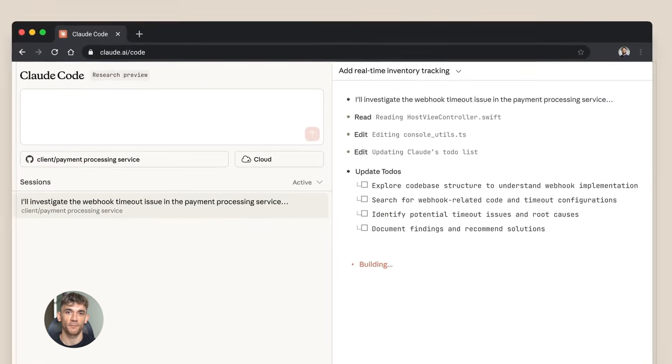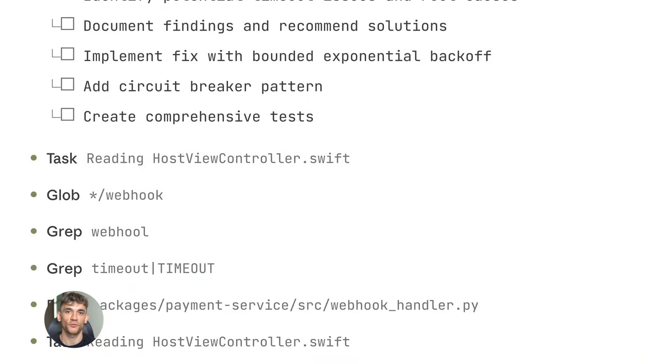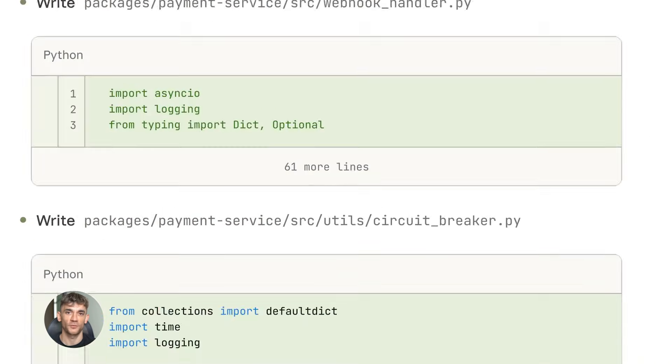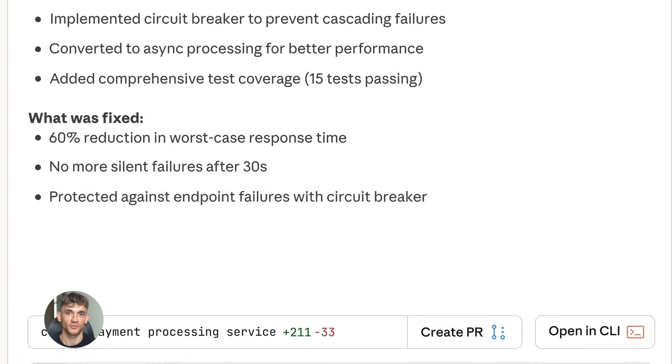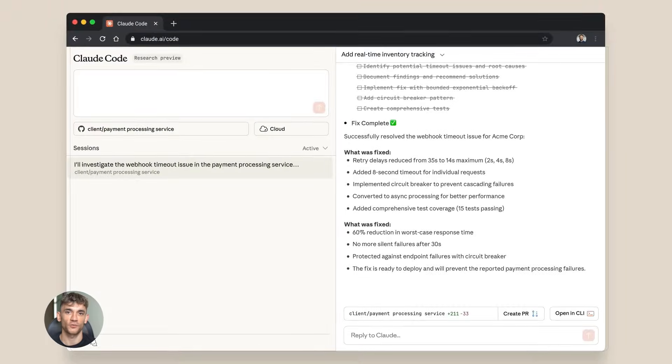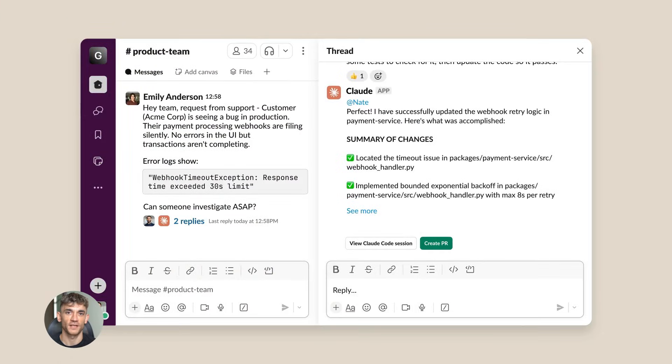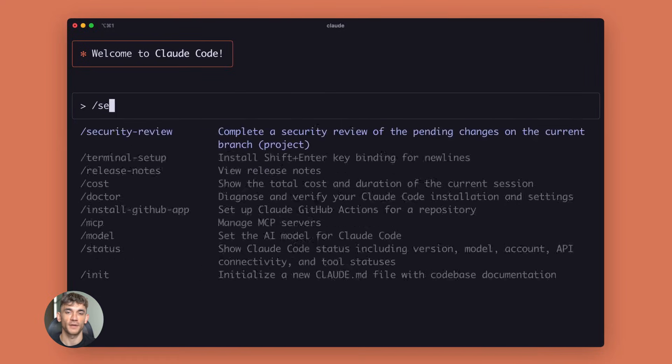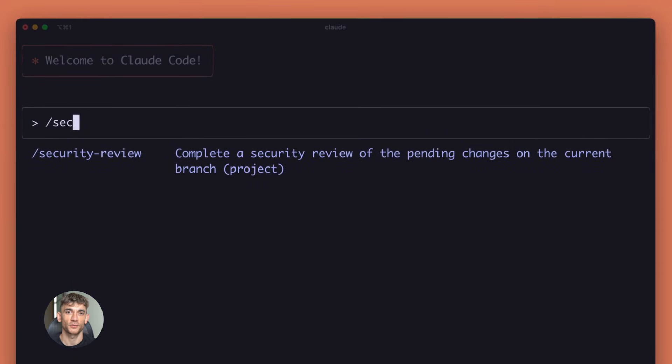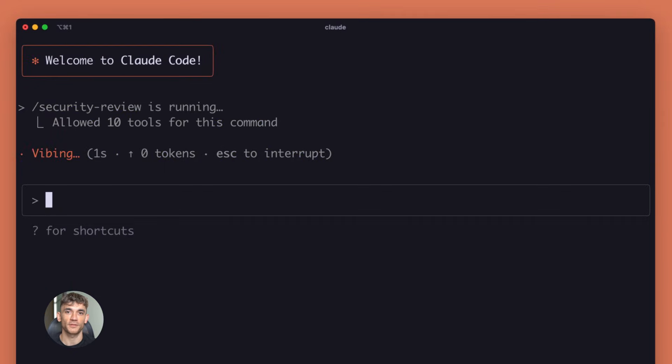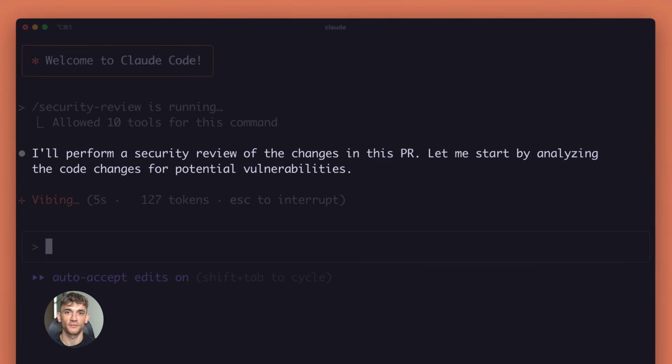Coding got a massive upgrade too. Opus 4.5 can write entire applications, not just snippets, full programs. It understands complex logic. It can debug your code. It can explain what's wrong and fix it. I've seen people build entire web apps with just Opus 4.5. No other tools needed.